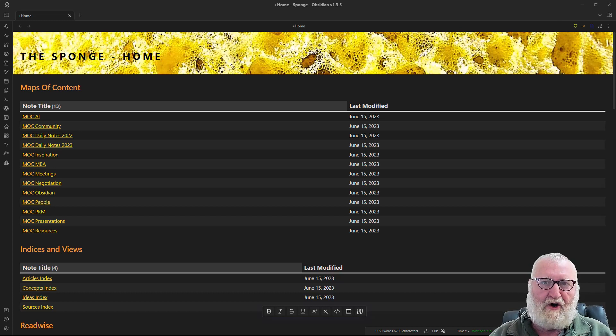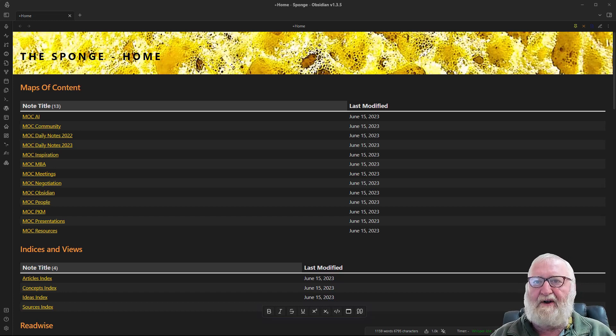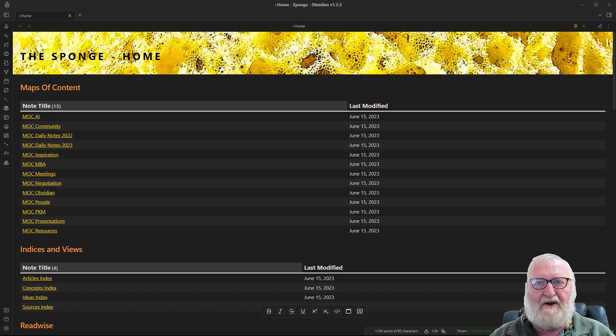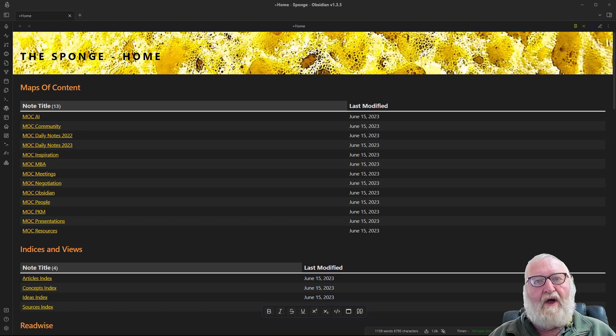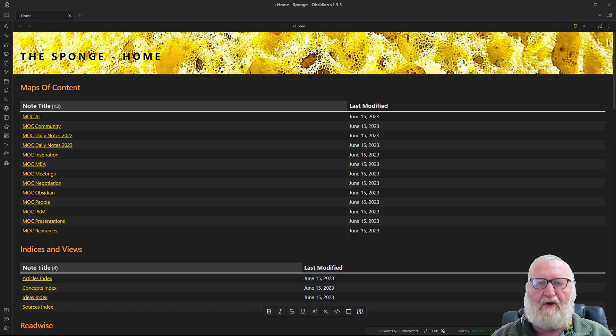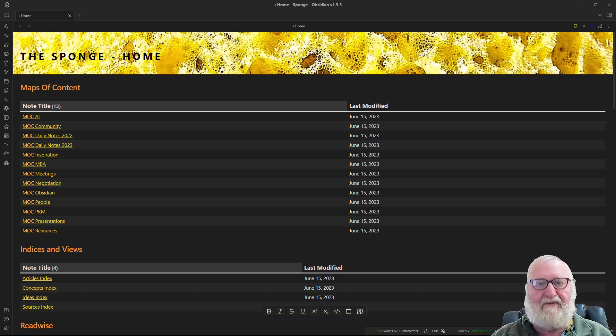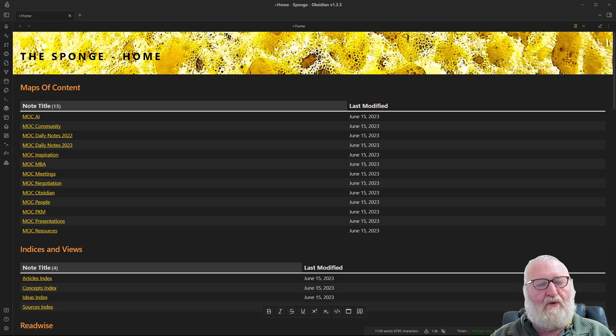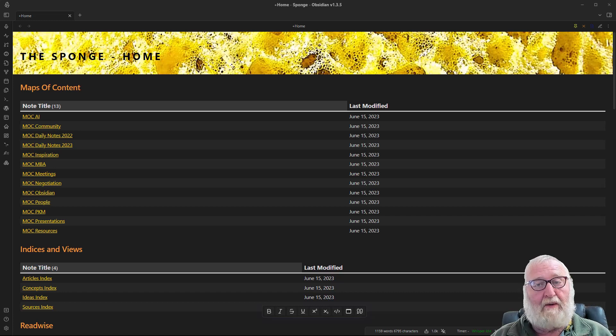There are any number of ways to construct a home note. In the Obsidian space I have seen some amazing home notes that could easily be described as works of art. Although many people use a text-based and linked home note like the one I will be showing you, others are finding amazing ways to use the Canvas core plugin for Obsidian. If you have a look around on YouTube you'll probably find some videos on that too.